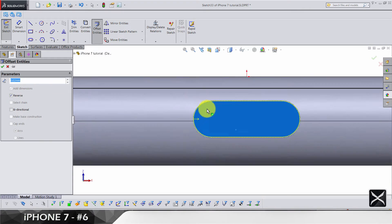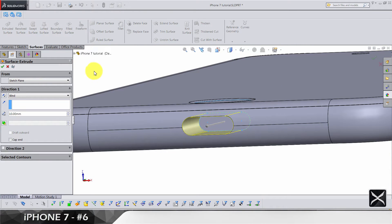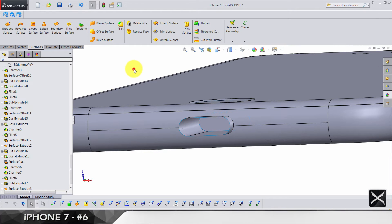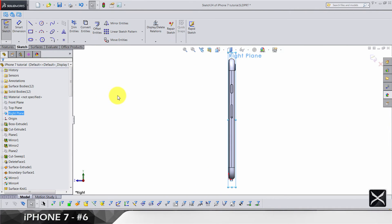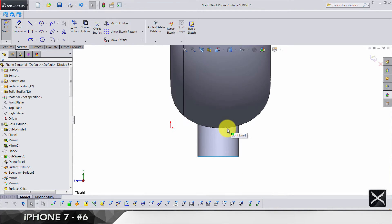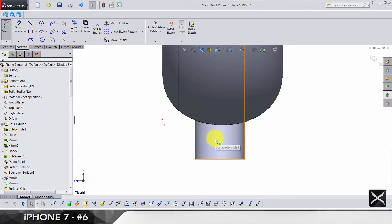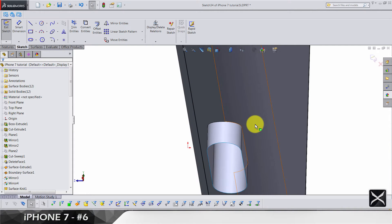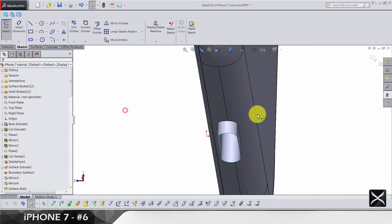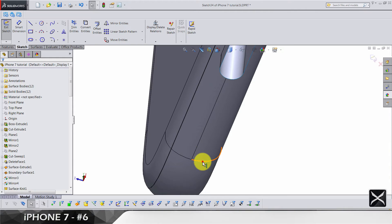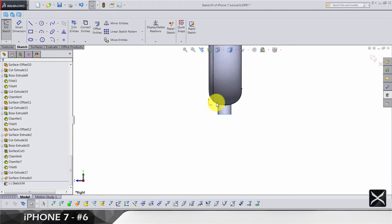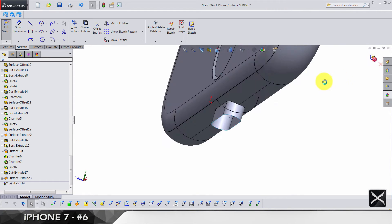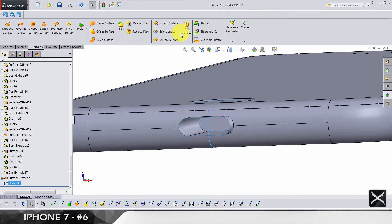We're going to do the extruded surface by 1.2. Let's draw a right plane sketch. Make sure you are in the right view. Now we need to cut this, so let's convert these two edges. Get back to the right view, and that's pretty much it.